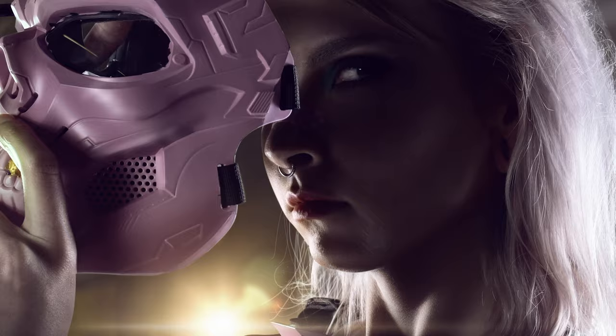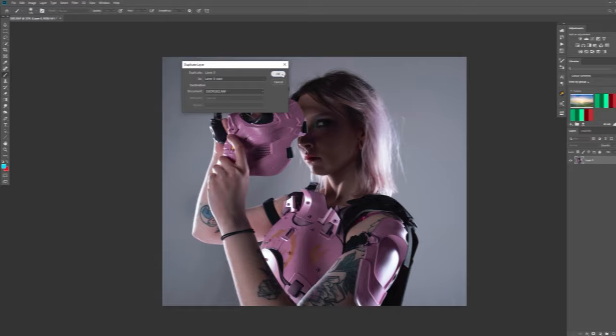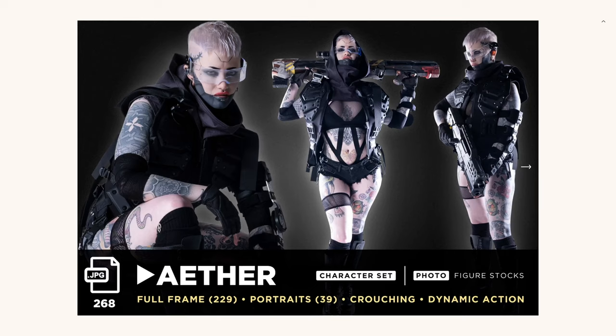Your final photo manipulation will only be as good as the stocks you use. Wherever possible, use high-resolution studio shot assets. For this piece, I used a bleach character from the OSTOX Cyber Dystopia Collection.